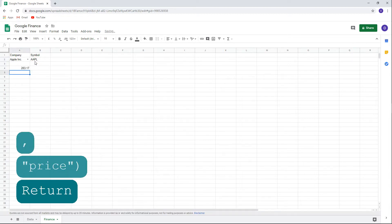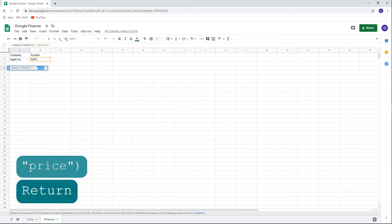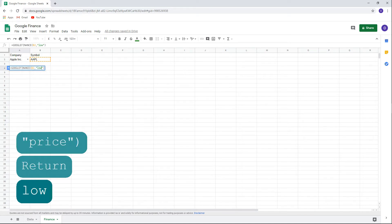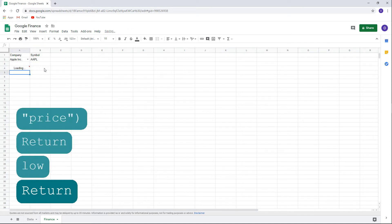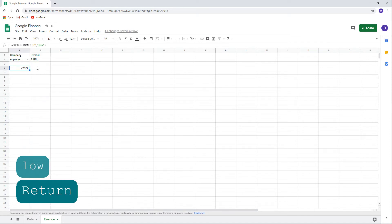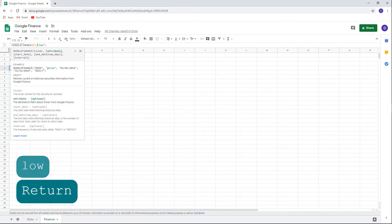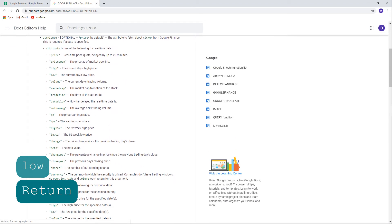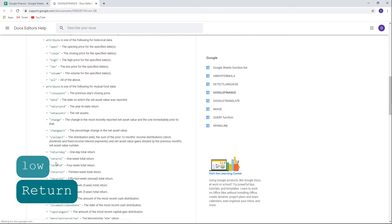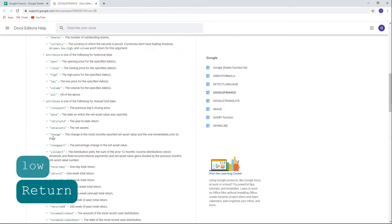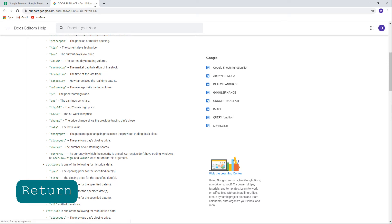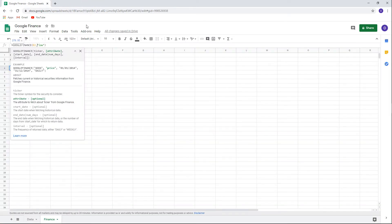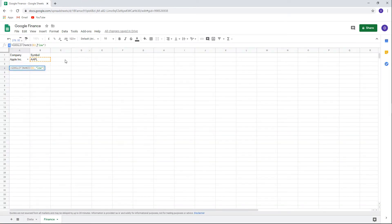Google loads the information and provides the result. We can also choose to display the lowest price for the day by changing the word price to low. Any time you want more information about the function, click on the question mark to the left of the function bar and learn more on the bottom. Google will open a new tab in your browser and here you can see the many attributes that you can choose to use.